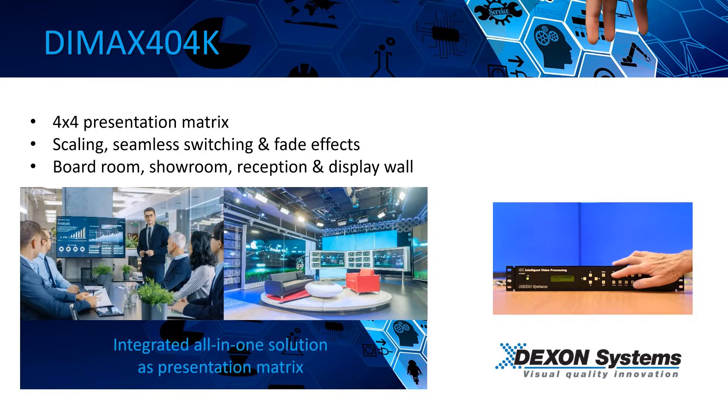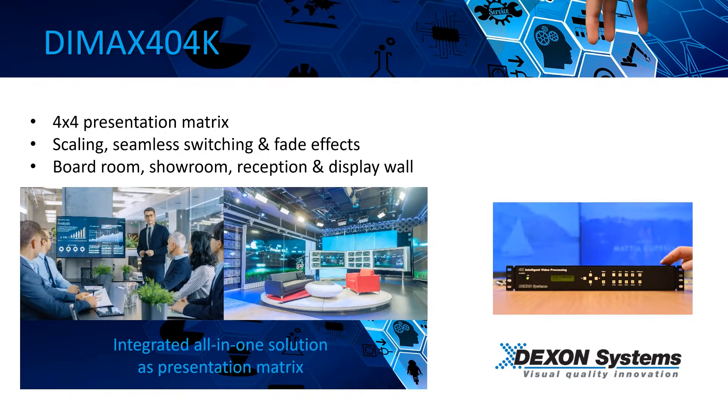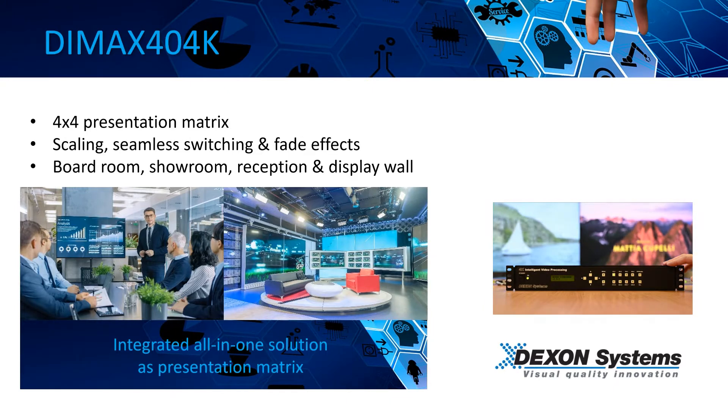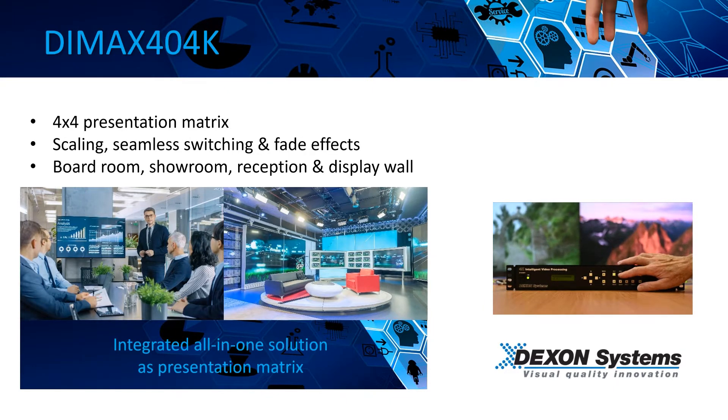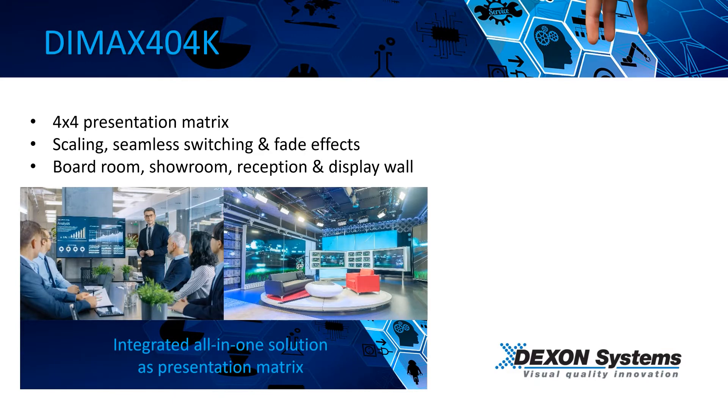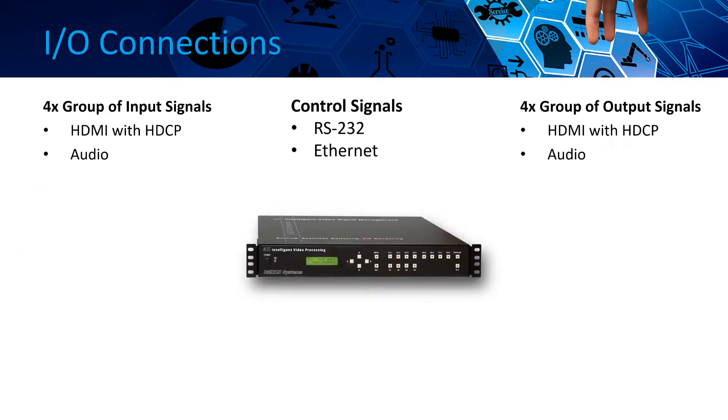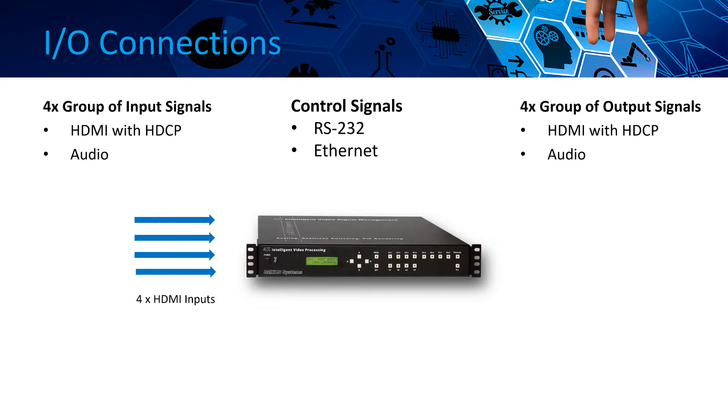This 4x4 presentation matrix can be used for boardrooms, receptions, showrooms and universities where different input signals must be scaled and presented with artistically advanced effects. This device has a 1.5U chassis, handling 4 4K HDMI inputs and 4 4K HDMI outputs.